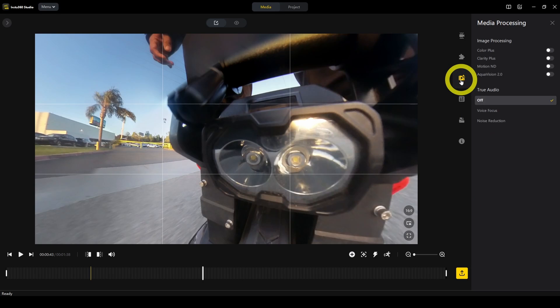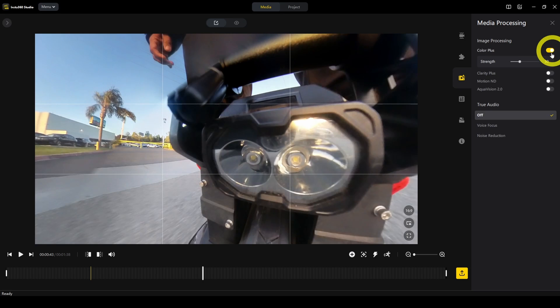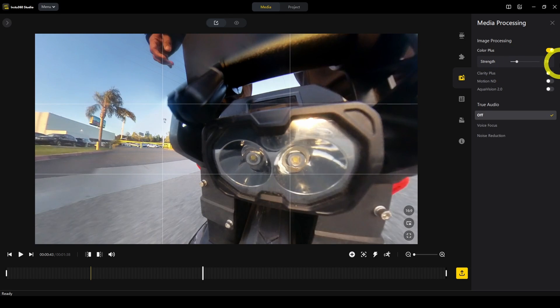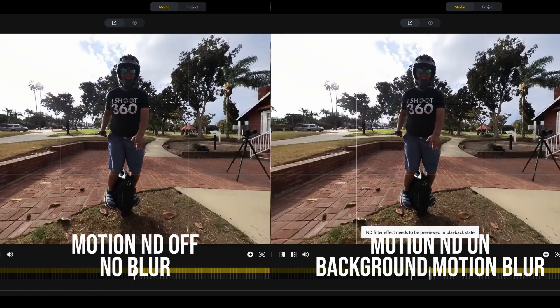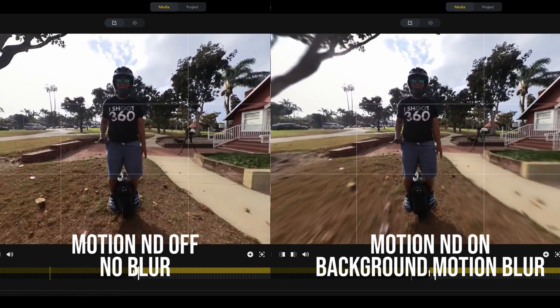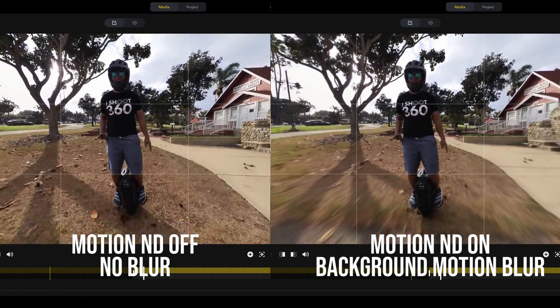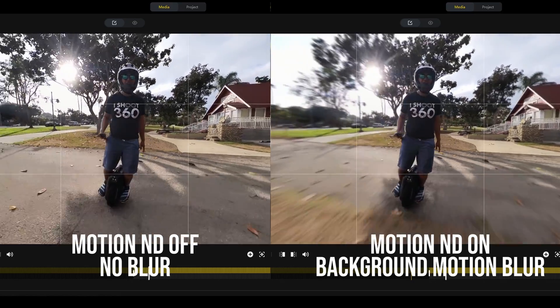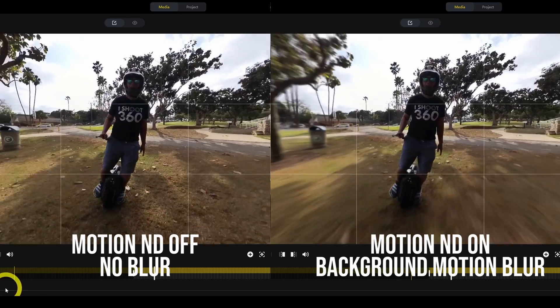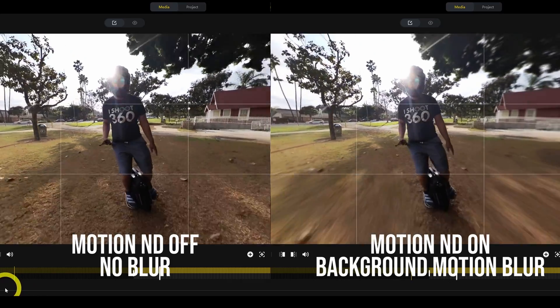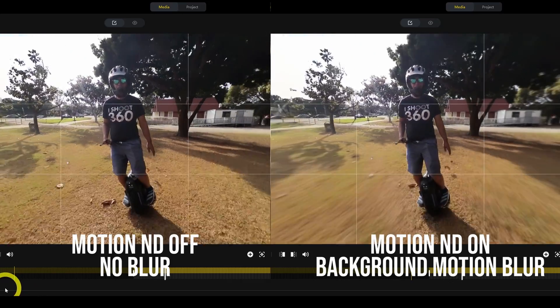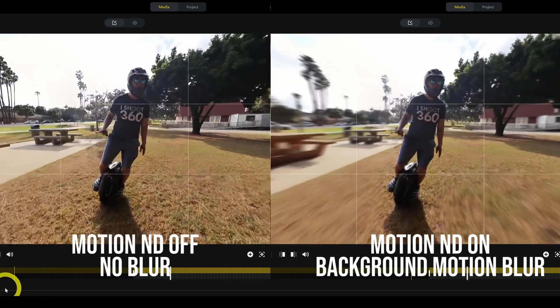Next is media processing. This is to add effects like color plus. You can change the intensity of the effect, see which ones you like. Motion ND is a new feature. The background is a little more blurred, so it's as if you had an ND filter and used a slower shutter speed.